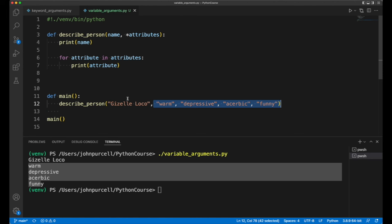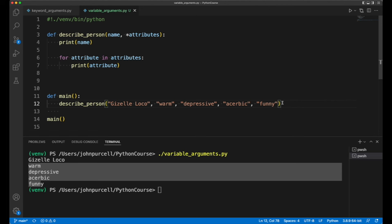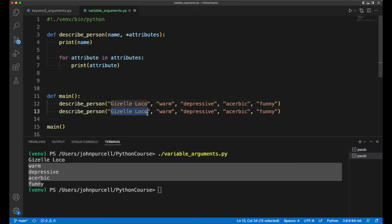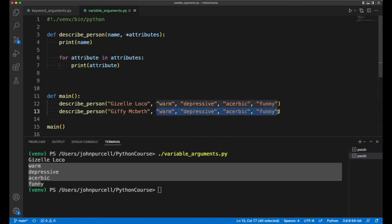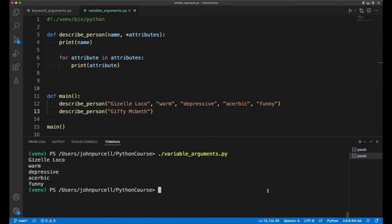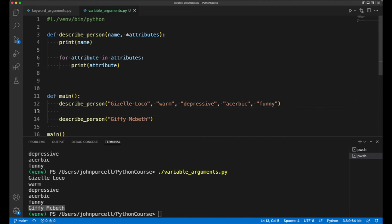Now we could actually call this without any of these variable length arguments. So the variable length arguments could have a zero length. For example we could write, let's make up some weird name here, like Guffy Macbeth. And let's say we don't know anything about him. And then we run this and we get his name, Giffy Macbeth, and there's no information about him.